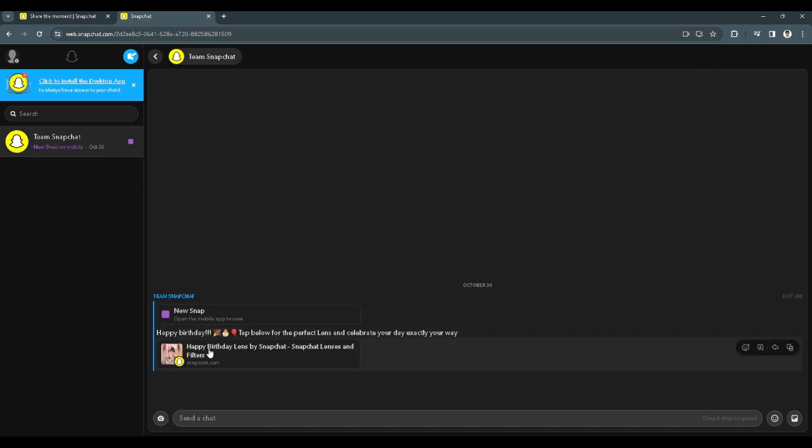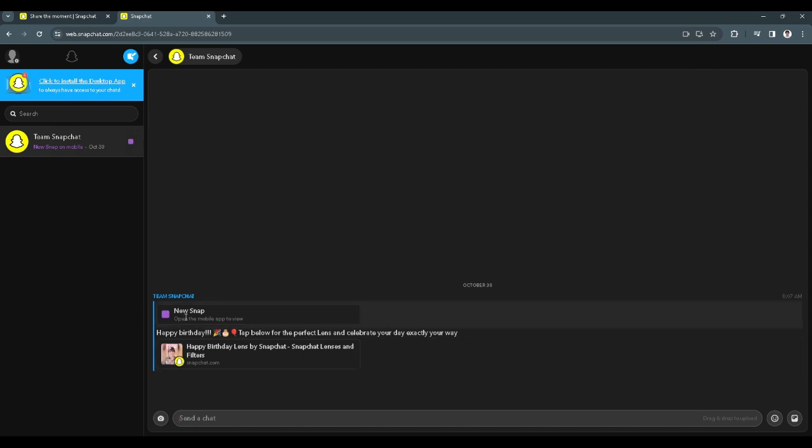As you can see this message is from Team Snapchat. You can see links like this with videos and there are some texts or videos that you can see through here, but you can't see new snaps or instant snaps sent to you by your friends.